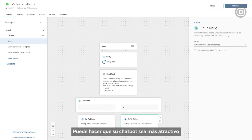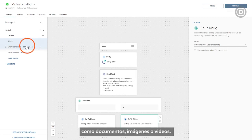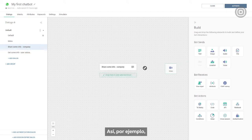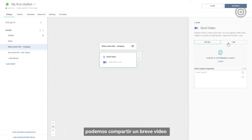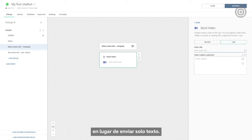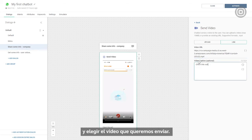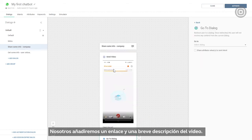You can make your chatbot more engaging by adding different types of media to the conversation, like documents, images, or video. For example, if a customer wants to know more about our company, we can share a short video instead of sending a few chunks of plain text. We'll just drag and drop the video element and choose the video we want to send. Video can be uploaded or shared via a link — we'll embed a link and add a short video description.